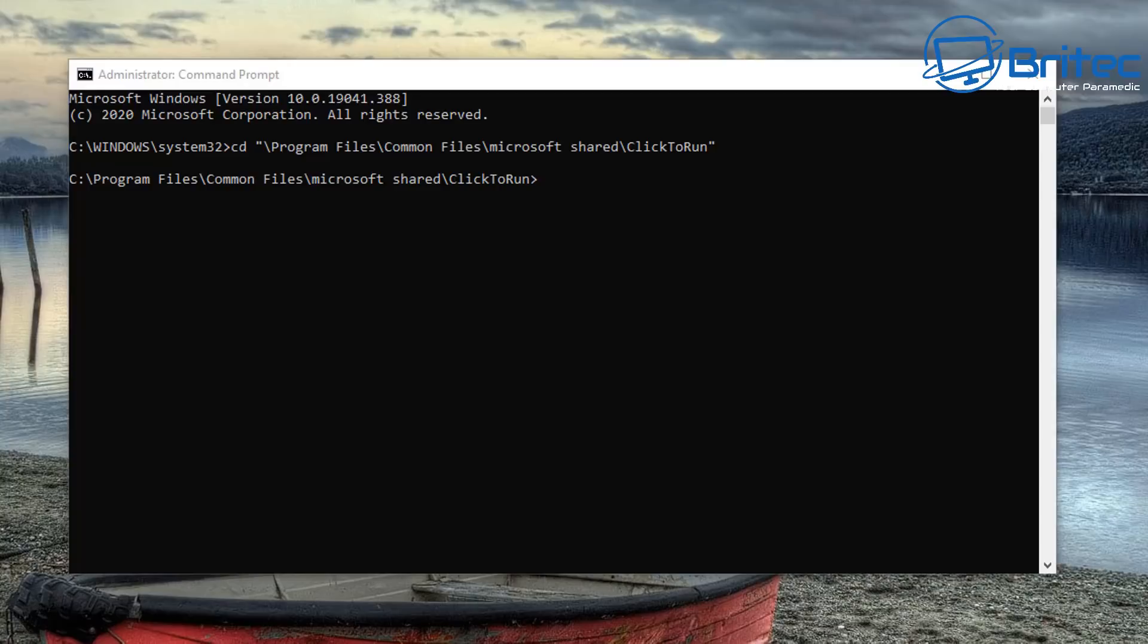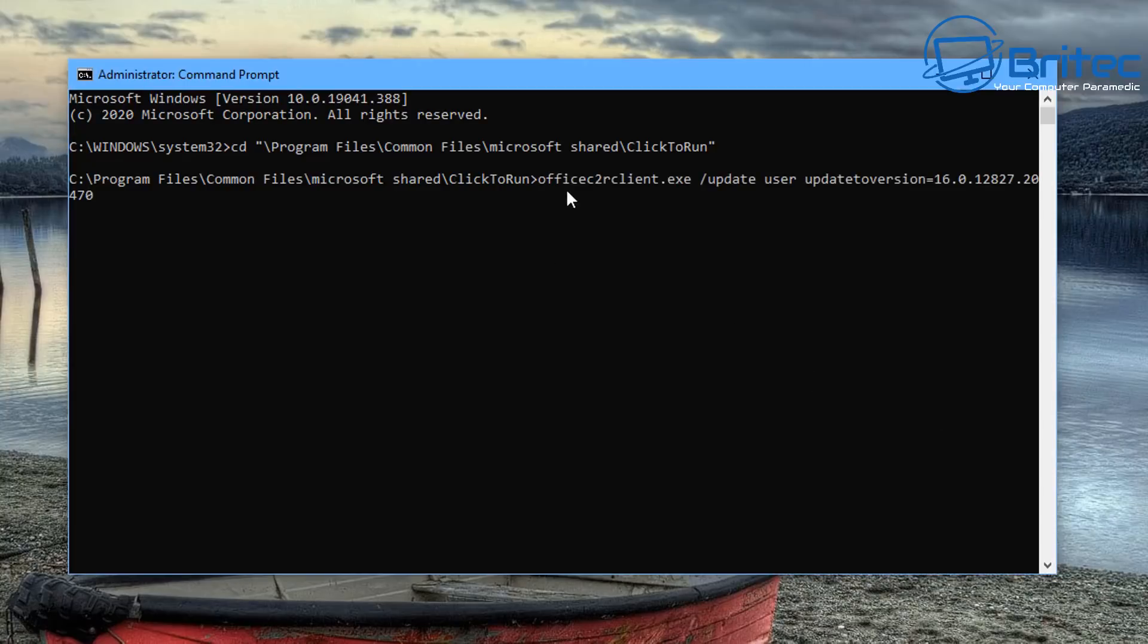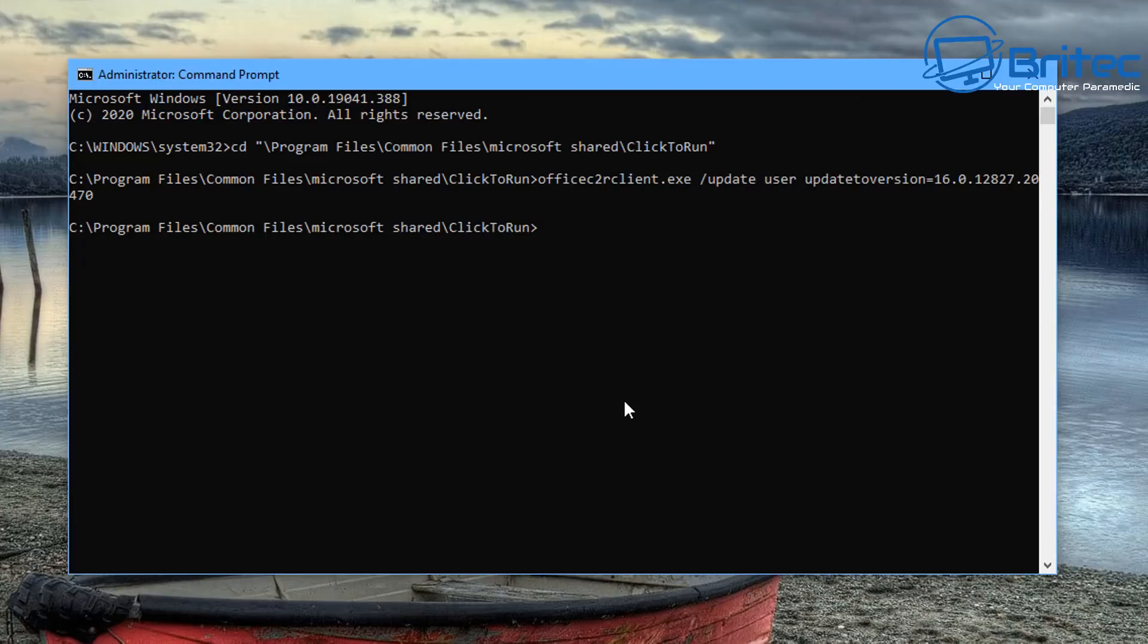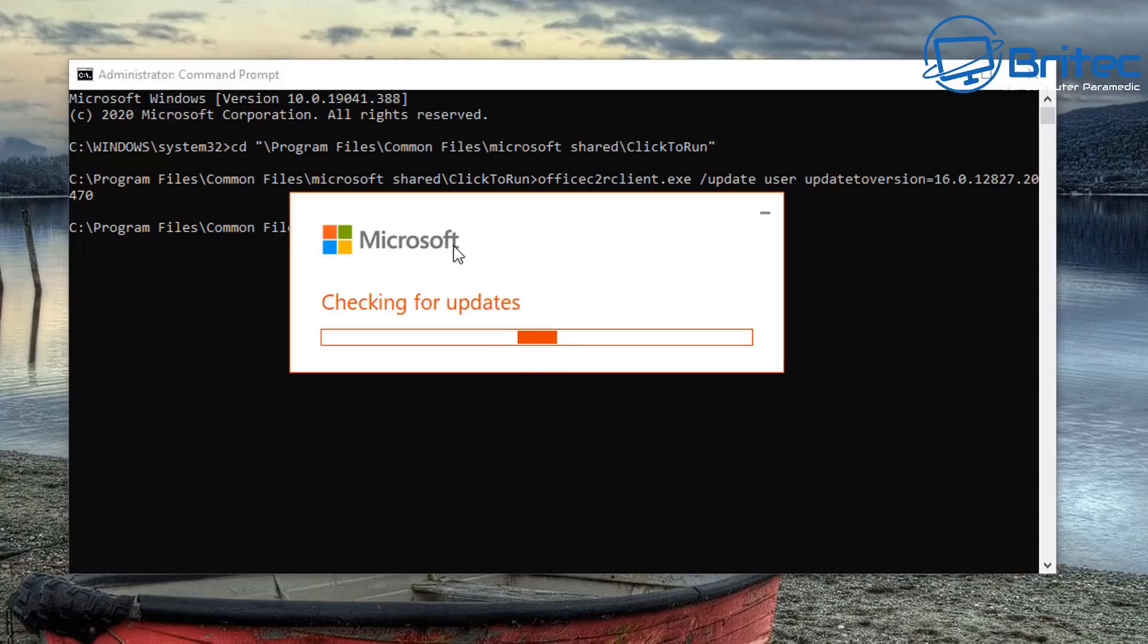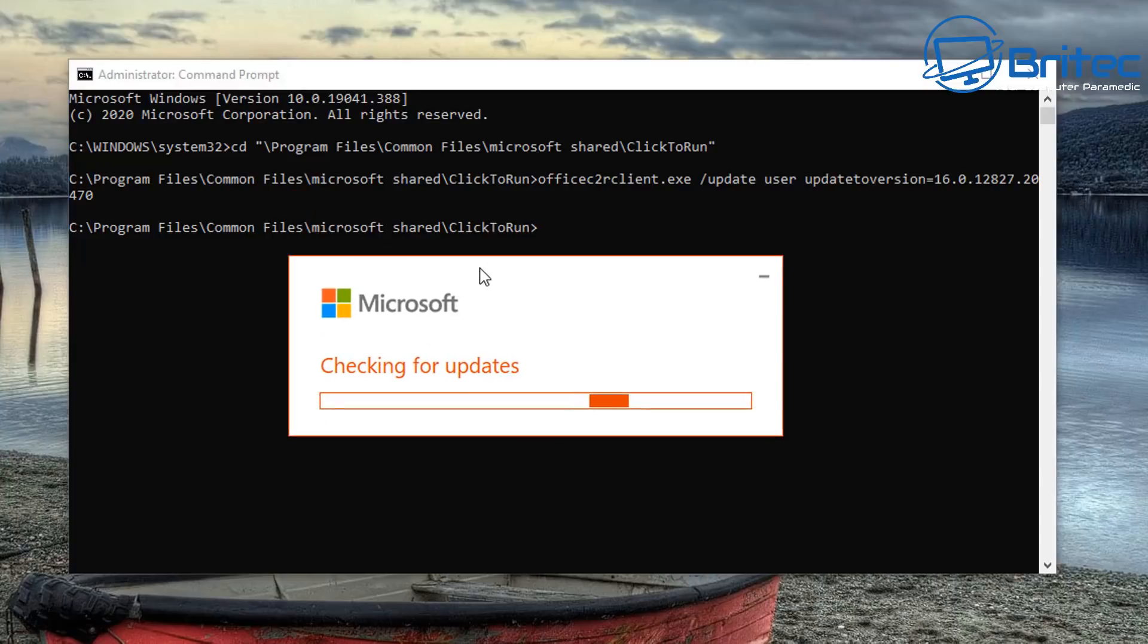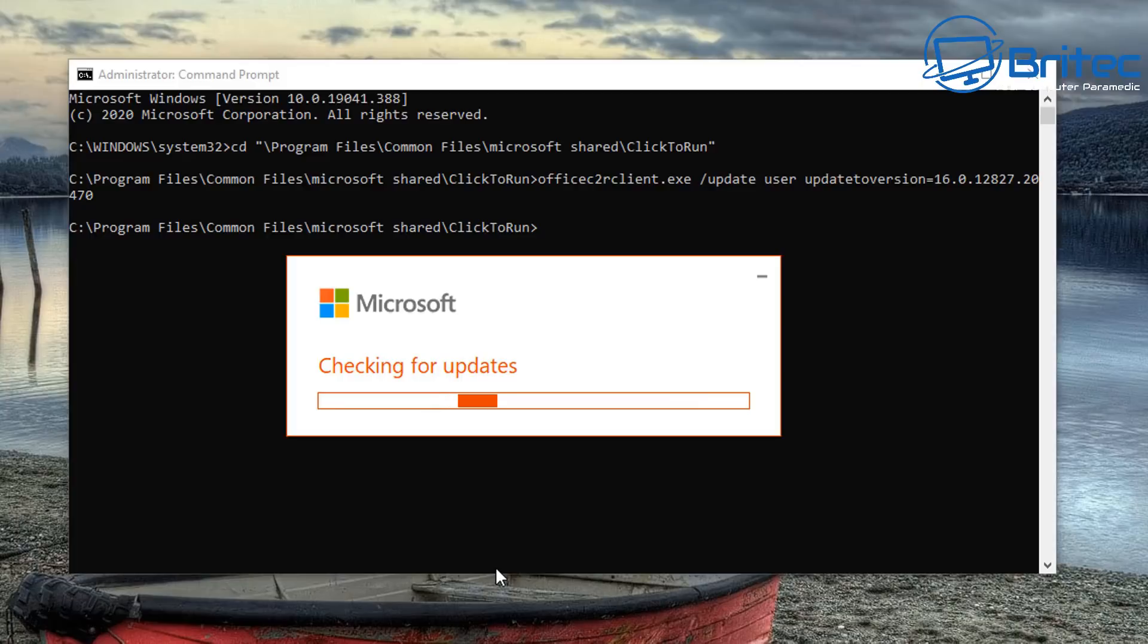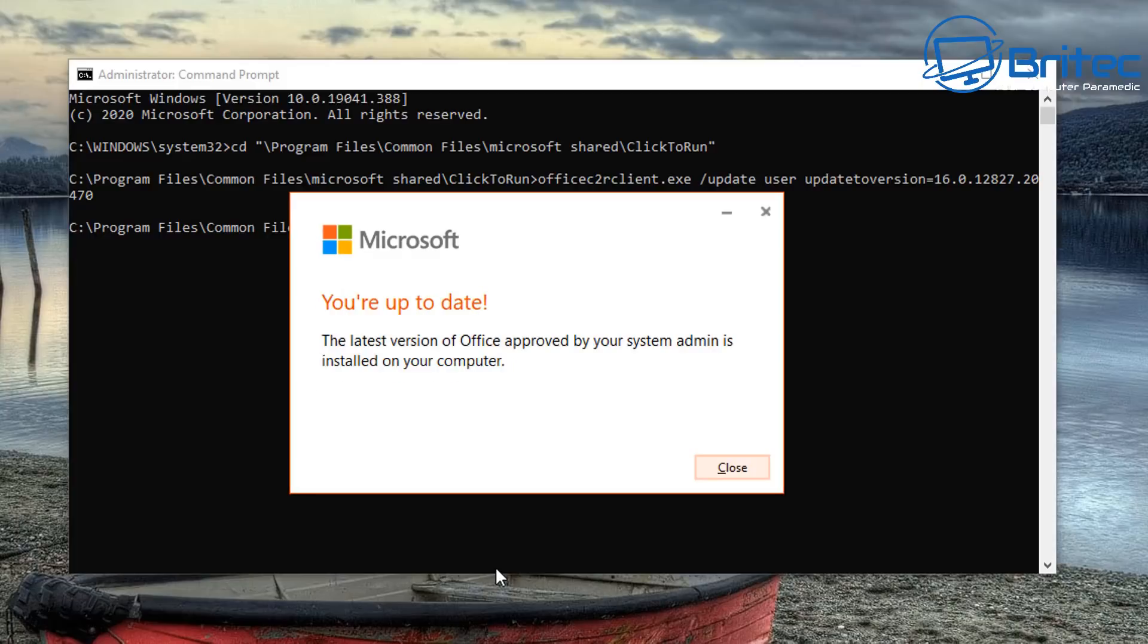Once we're inside that directory we can then paste in the next command, which is to update to a particular version. You just need to put this in here and it will update to that particular version. It will go out and check for updates and install that update and roll it back.